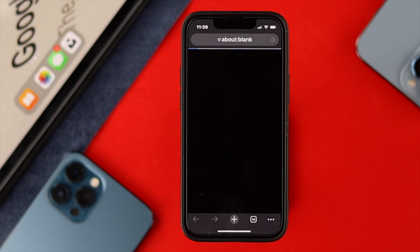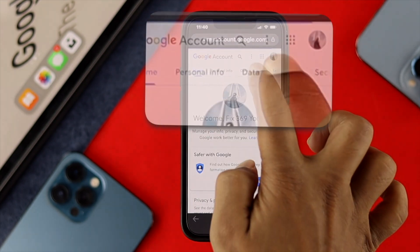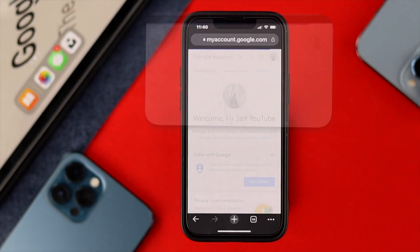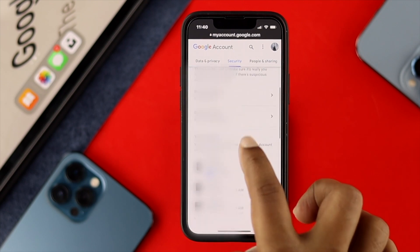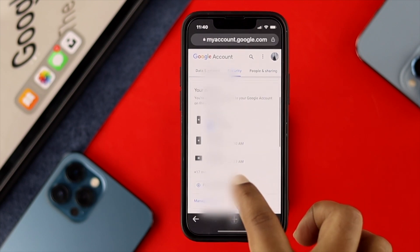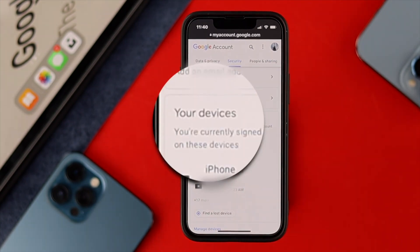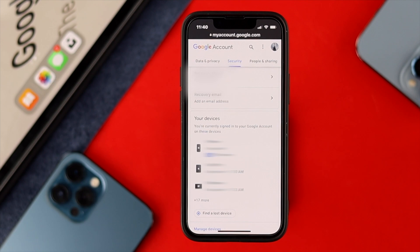Once you tap on there, another page will open up on your phone. Go ahead and swipe to the Security tab and tap on there. Right after that, scroll down and you'll be able to see this option called 'Your devices'.